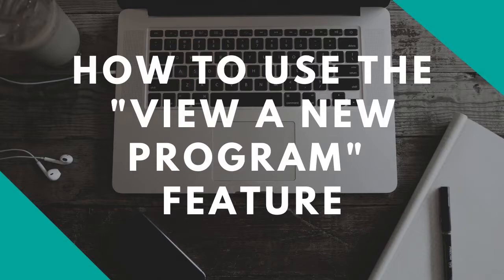Hello there! In this video tutorial we are going to go over how you can use the view a new program feature on student planning.